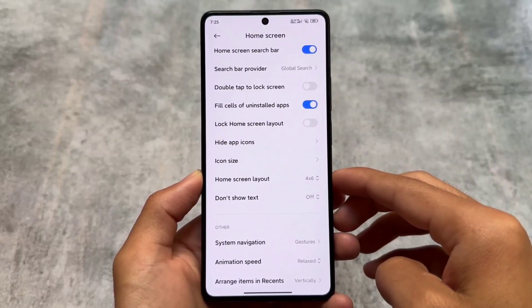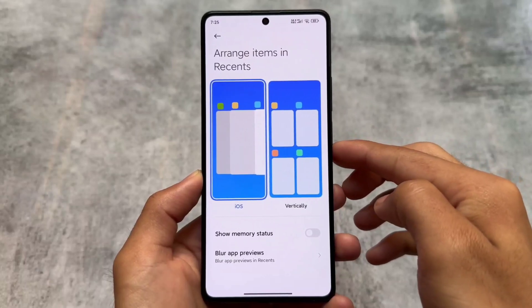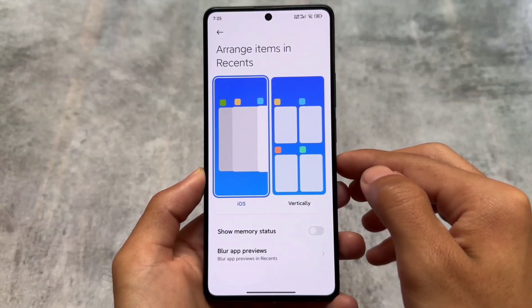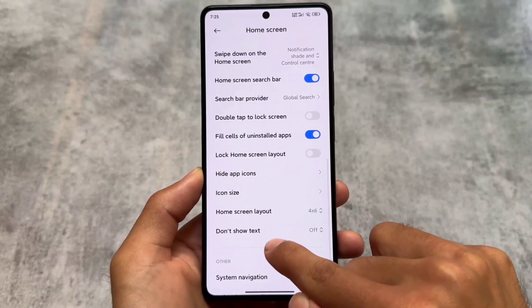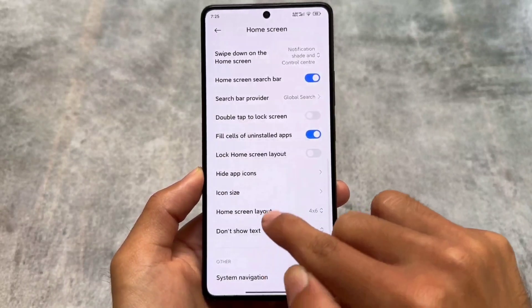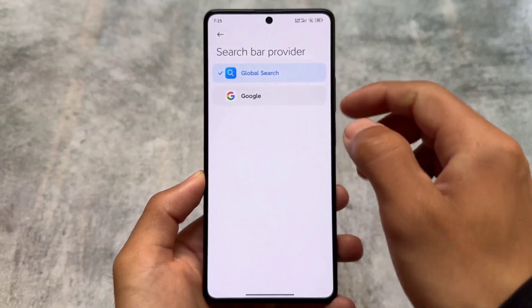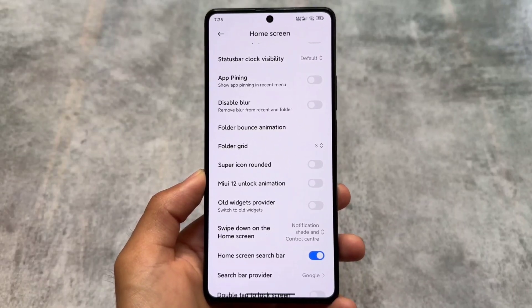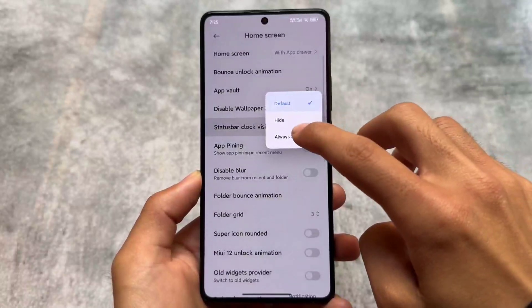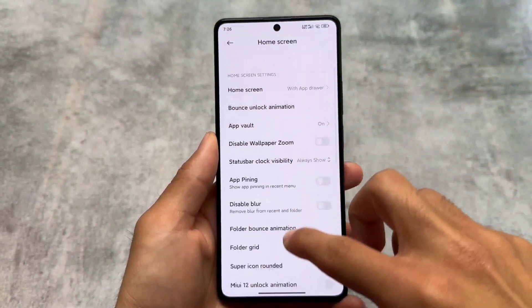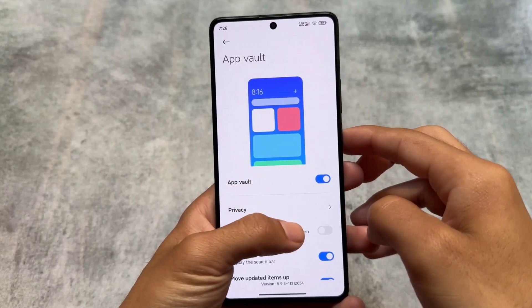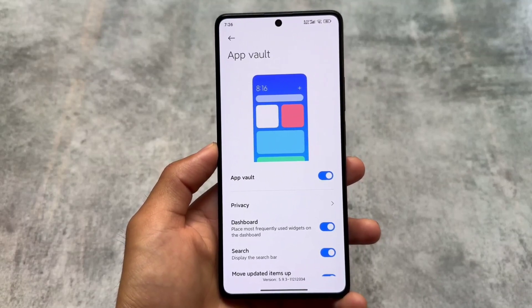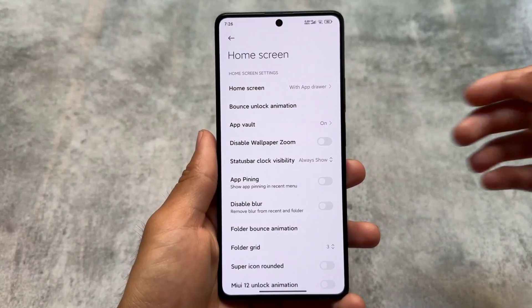In the home screen settings, the default launcher has some options for customizations related to the recent panel. You can enable iOS-style recents, although you can't customize visibility, but the option is there. We also have the option to not show text. Most features available by default in HyperOS are here, plus some extra ones like super icon rounded, app pinning, and status bar clock visibility. App Vault is also working fine — you can use it or disable it. Since it's the China version, all Chinese widgets are also present, and the unlock animation is also available.